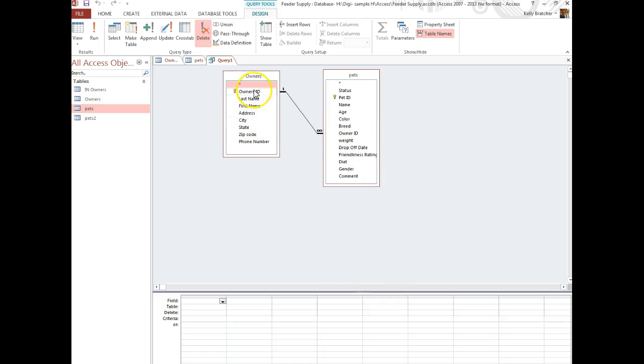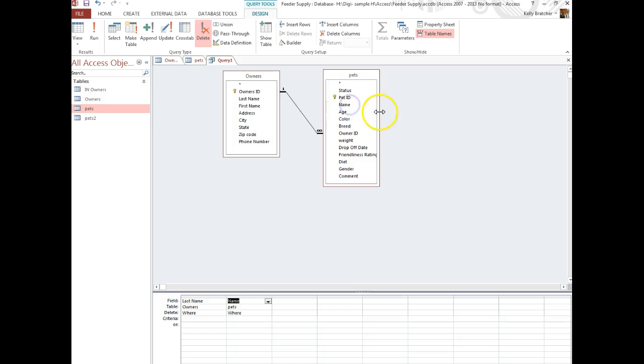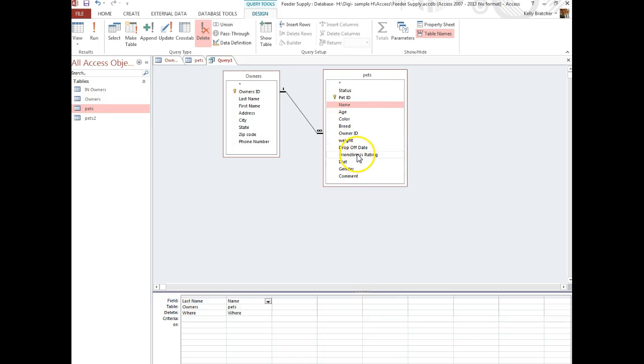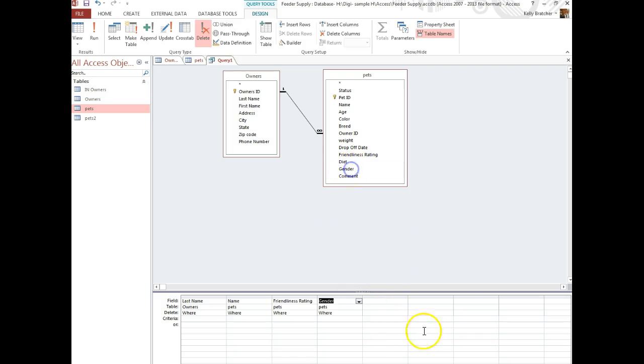At this point, double-click the fields you want to show up. I'm going to want the owner's last name, the pet's name, the friendliness rating, and maybe the gender.